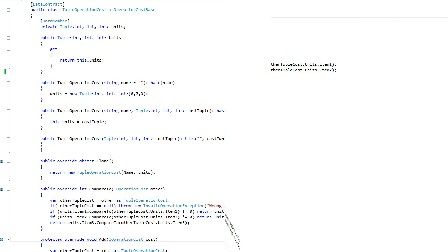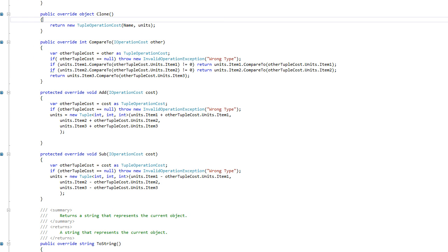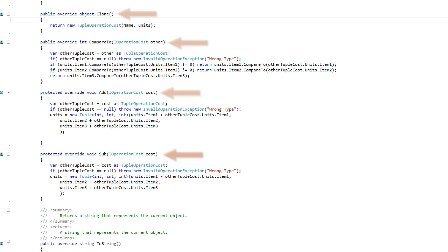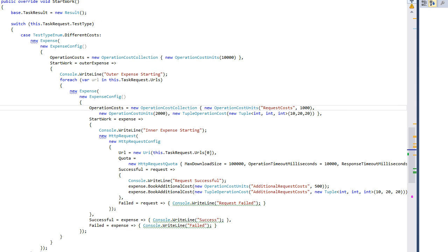The semantics of operation costs are mainly defined by the clone, compareTo, add, and sub methods. Knowing all that, our test workflow is very readable.